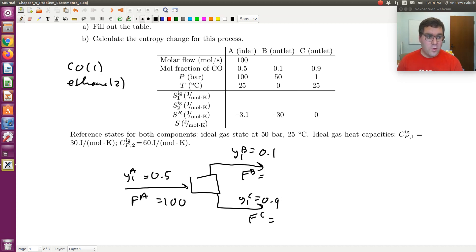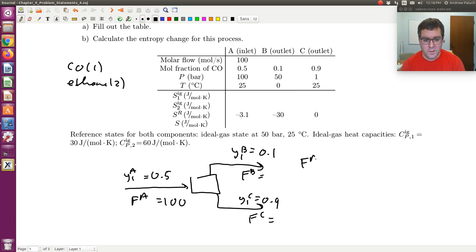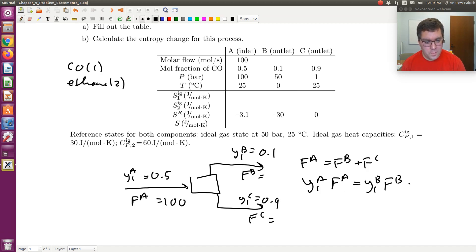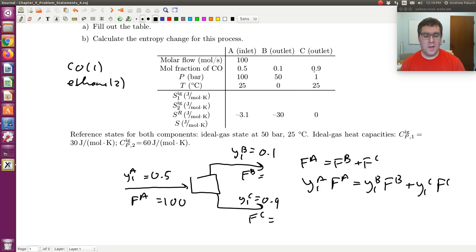So we have two unknowns, but I can write a total mass balance and a component mass balance. The total mass balance gives FA equals FB plus FC. The component mass balance gives Y1A times FA equals Y1B times FB plus Y1C times FC. So I have two equations with two unknowns and can solve for FB and FC.